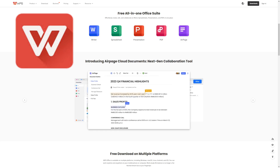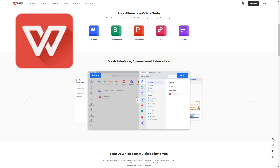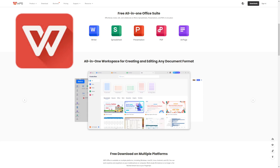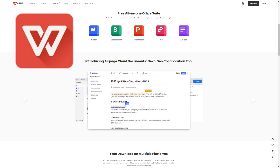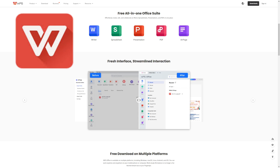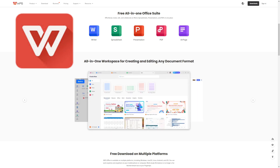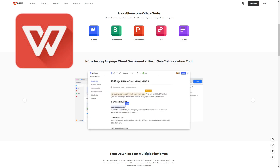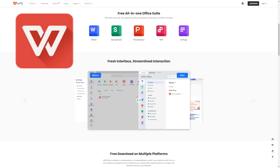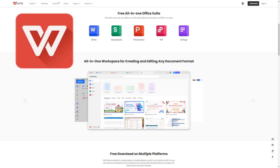The best part is it's completely free. You can get an amazing writing program conveniently called Writer, a program called Spreadsheet as your substitute for Excel, and Presentation for making impressive slides. It also handles all your PDF files with ease, and you can find tons of templates in the template store. They even offer a great resume master, so writing your next job resume will be easy and fast.